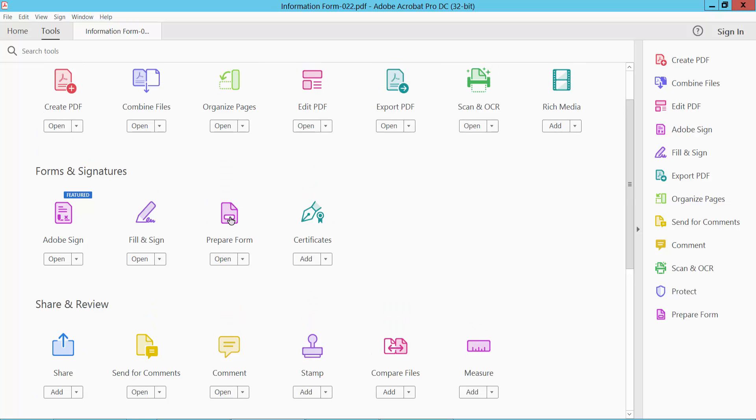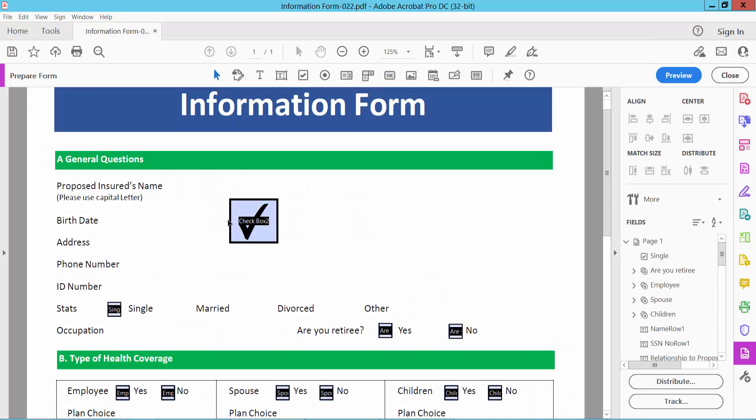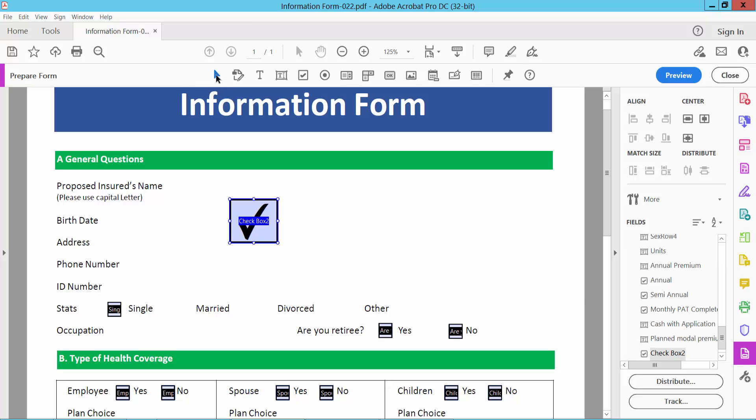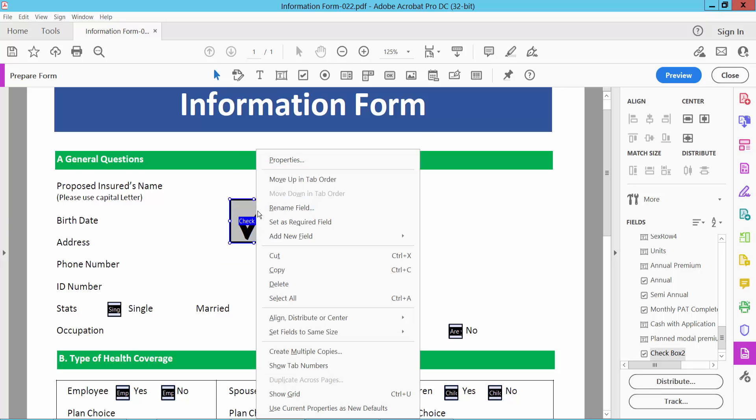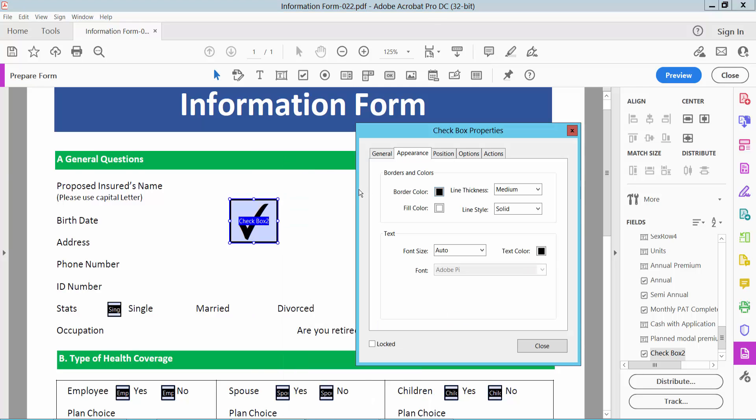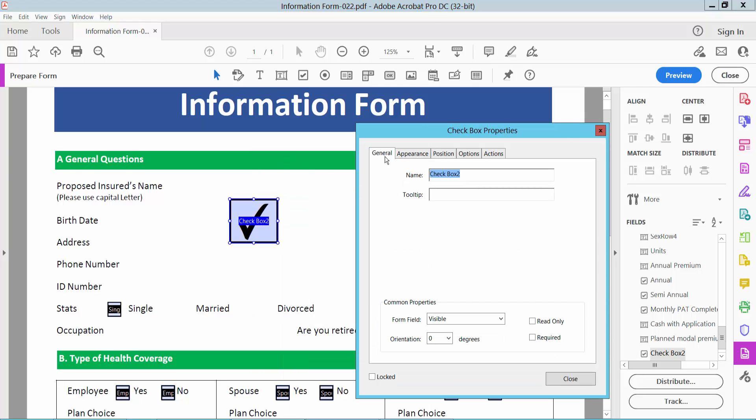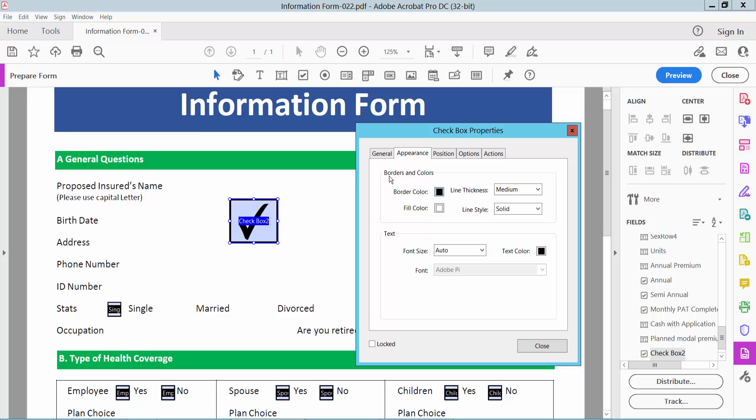Now click on this checkbox. You can also click on the selection option and drag your mouse to select. Now click the right button for Properties and select the Appearance option. Here you can change the checkbox properties.